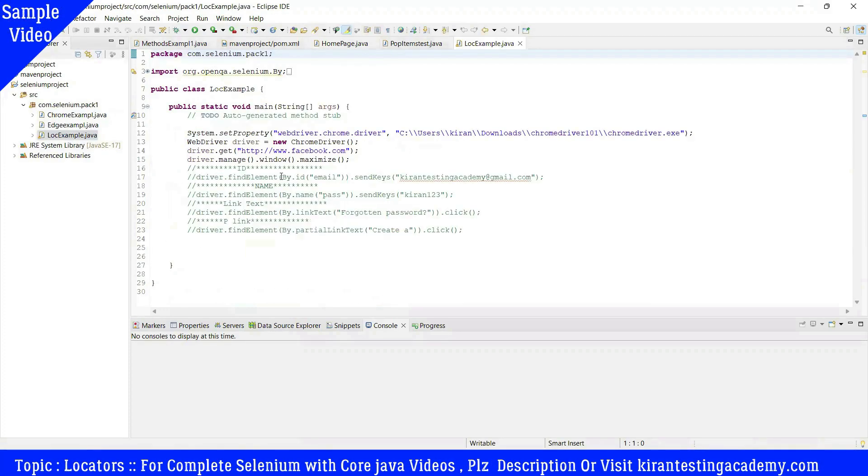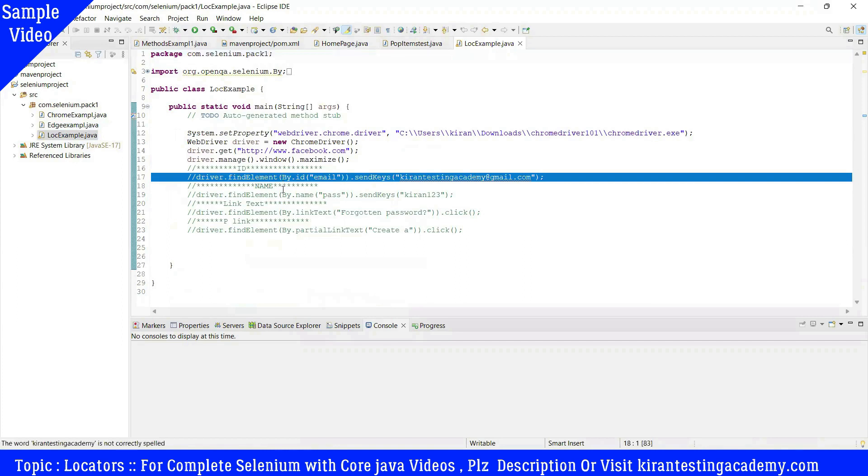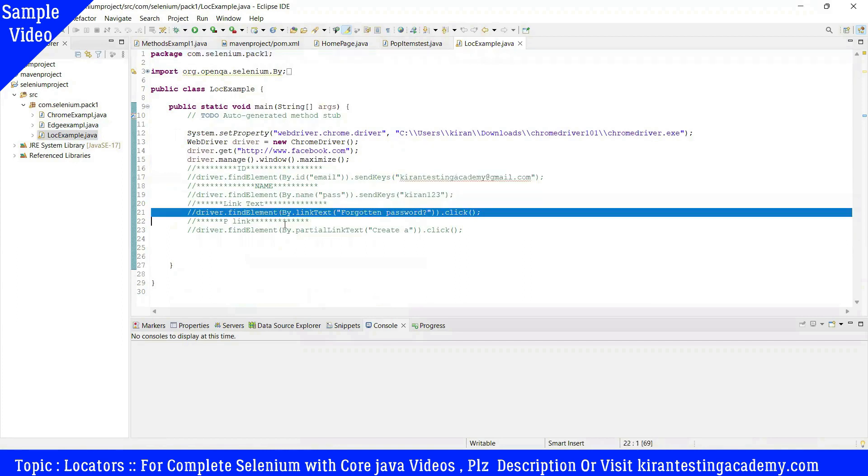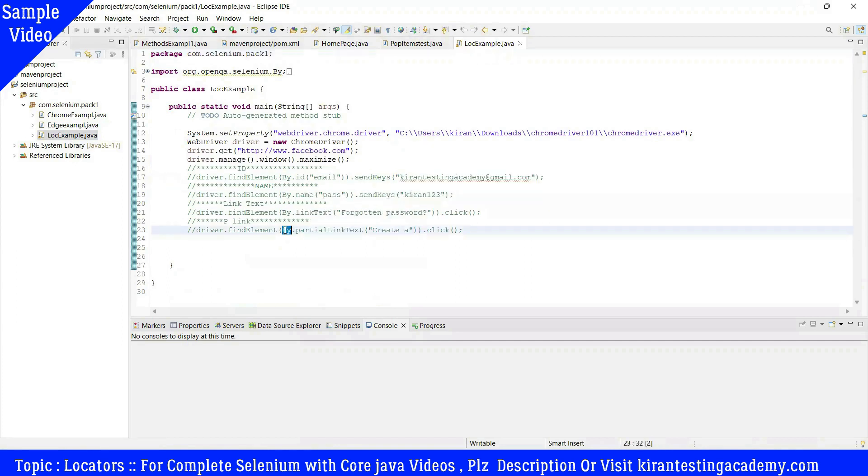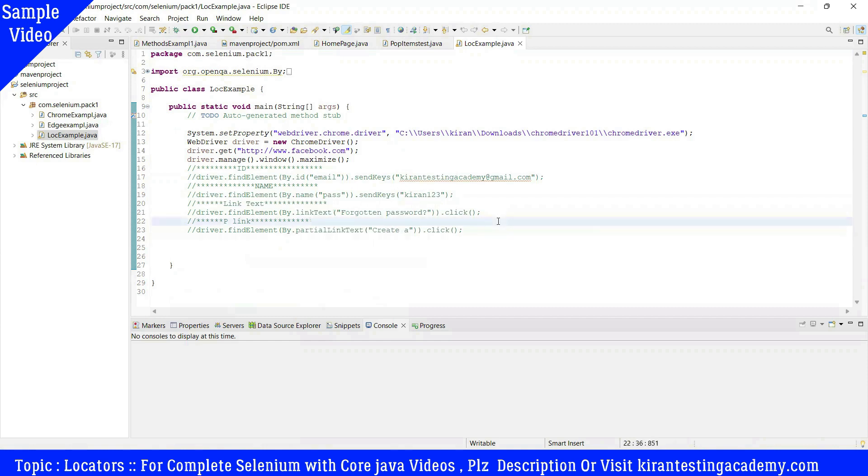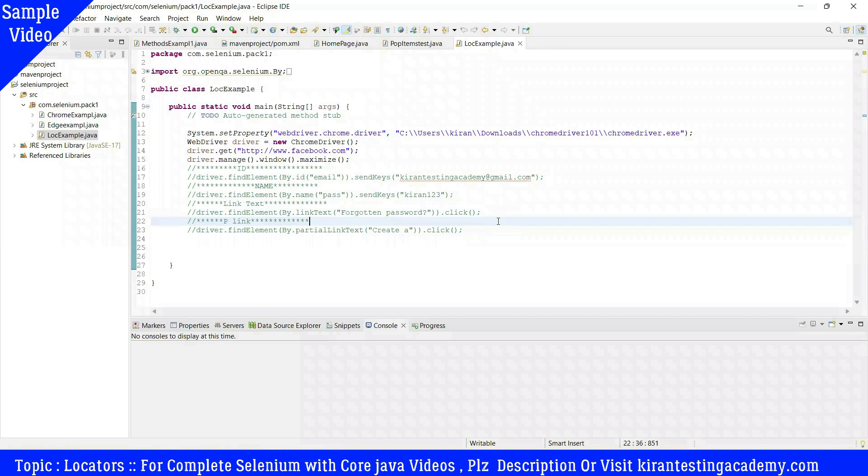Okay, so we have done ID, name, link text, partial link text. Next is tag name, class name, XPath and CSS. We will identify the elements. Now we will see tag name - this is a very important locator.